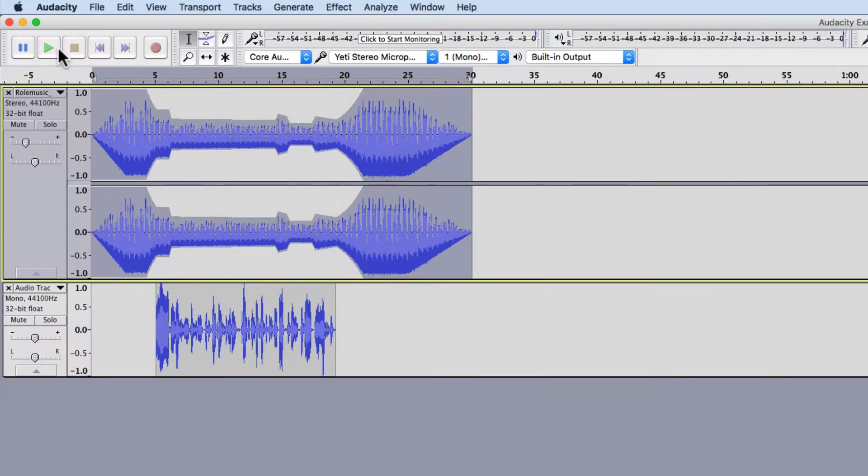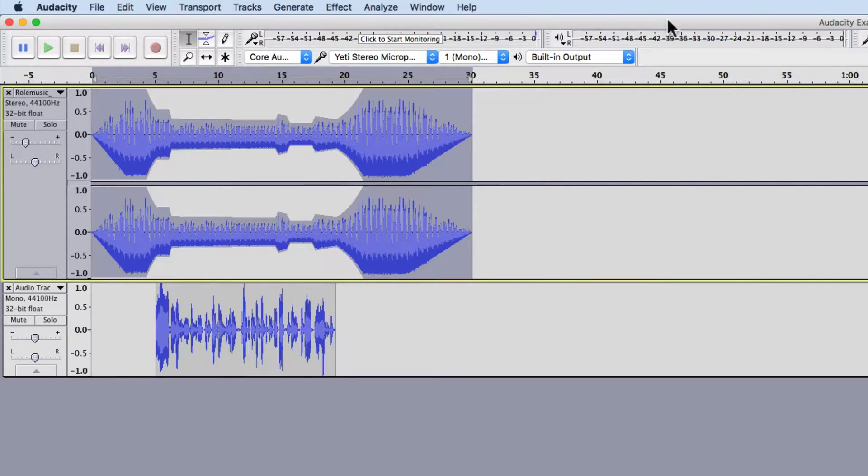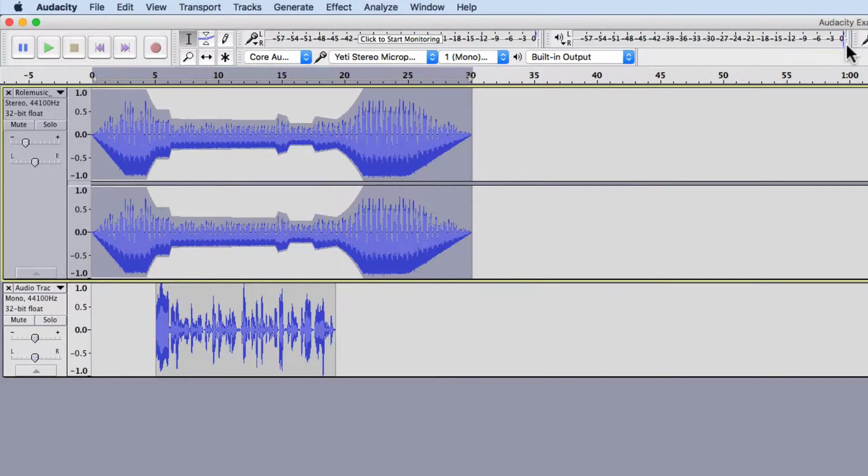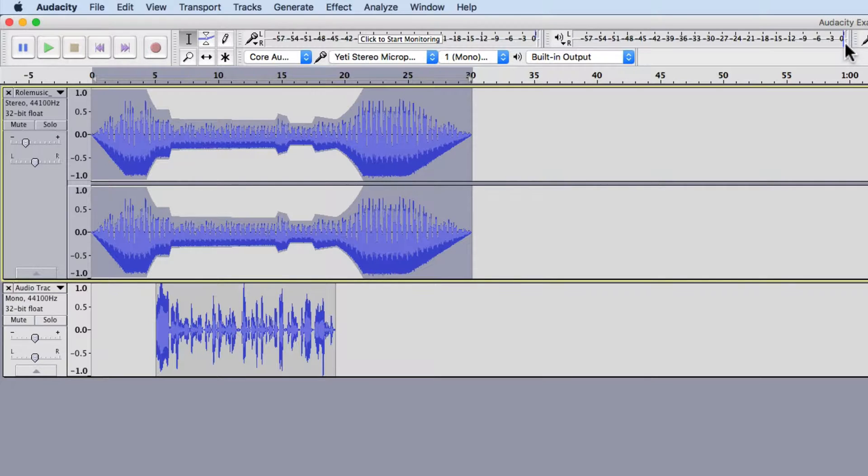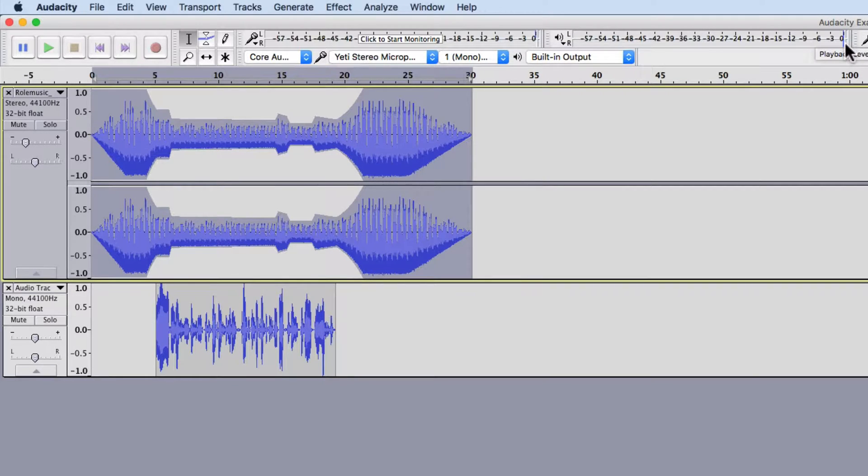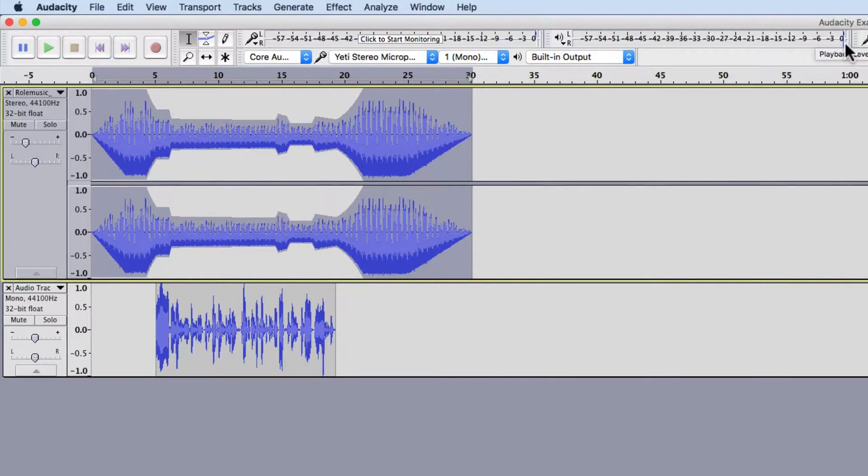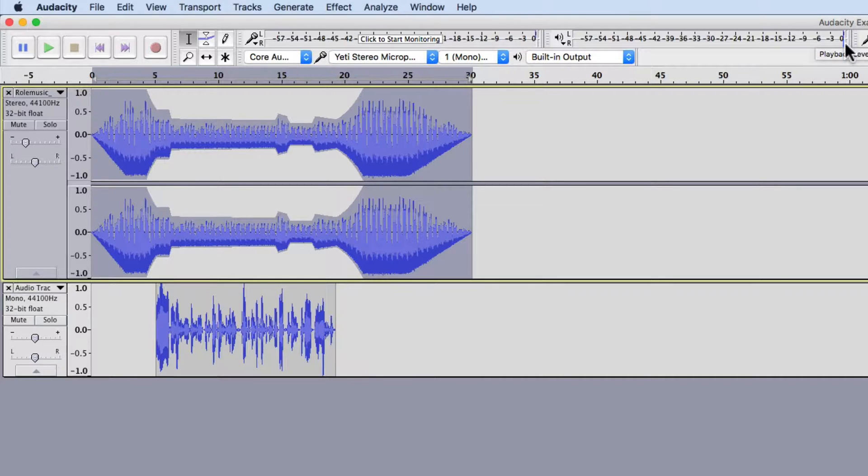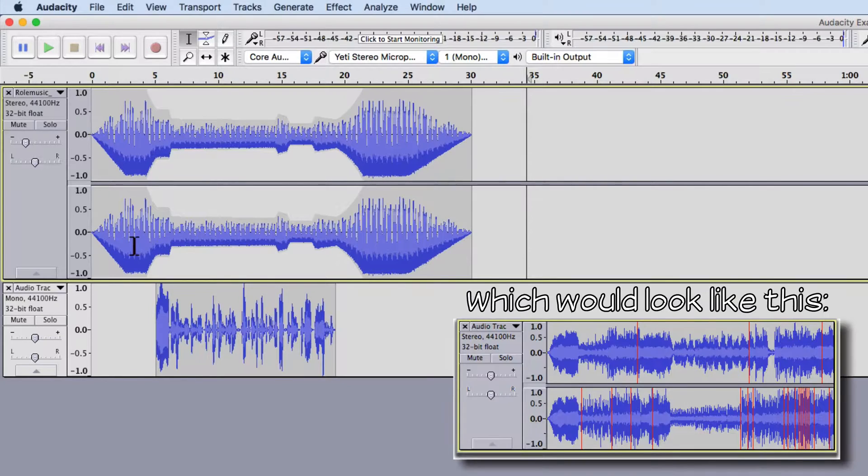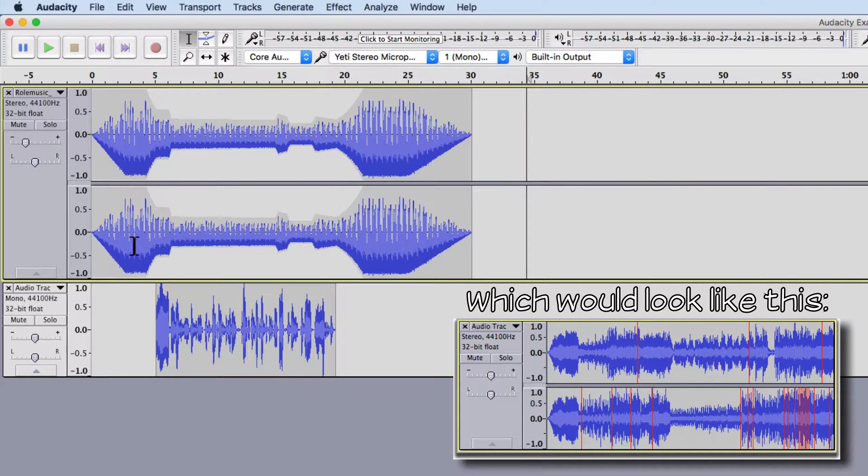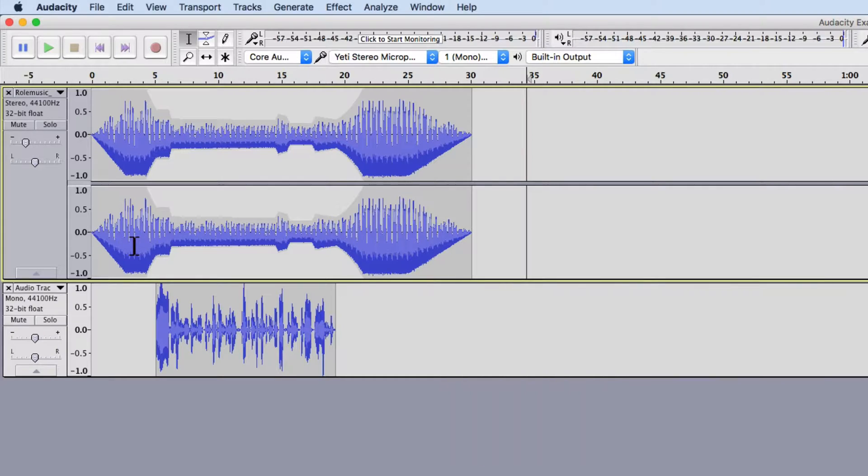All right. Now, while that was playing, I was watching this area right here and it never got to the point where these two boxes right here lit up red, which means I shouldn't have any clipping. Another way I can tell I won't have any clipping, and clipping is just a harsh clicking noise when the volume gets too loud. The other way I know I don't have any clipping is because I don't have any red marks over here in my waveform, which is another way you can tell if you were talking too loud. So I'm ready to export this.